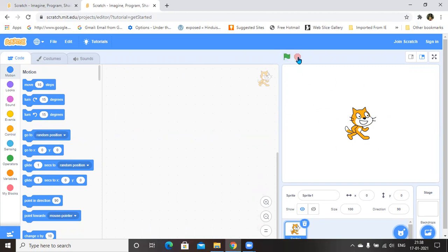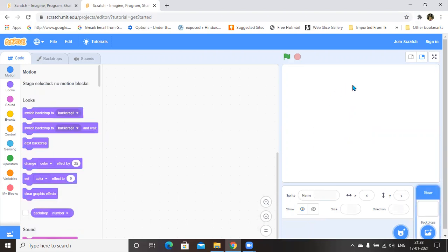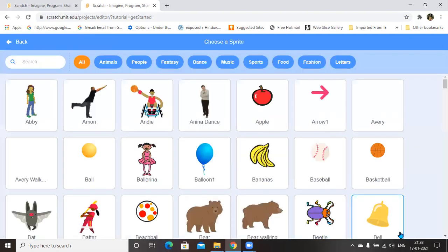These two symbols are for start and stop execution — start and stop the execution. Here, sprite is nothing but the character. In order to define a character, the other name for character is sprite. And if you want to delete the existing character in your output area, just click on it and it will be automatically deleted. Then you can go to Sprite if you want to choose a character.